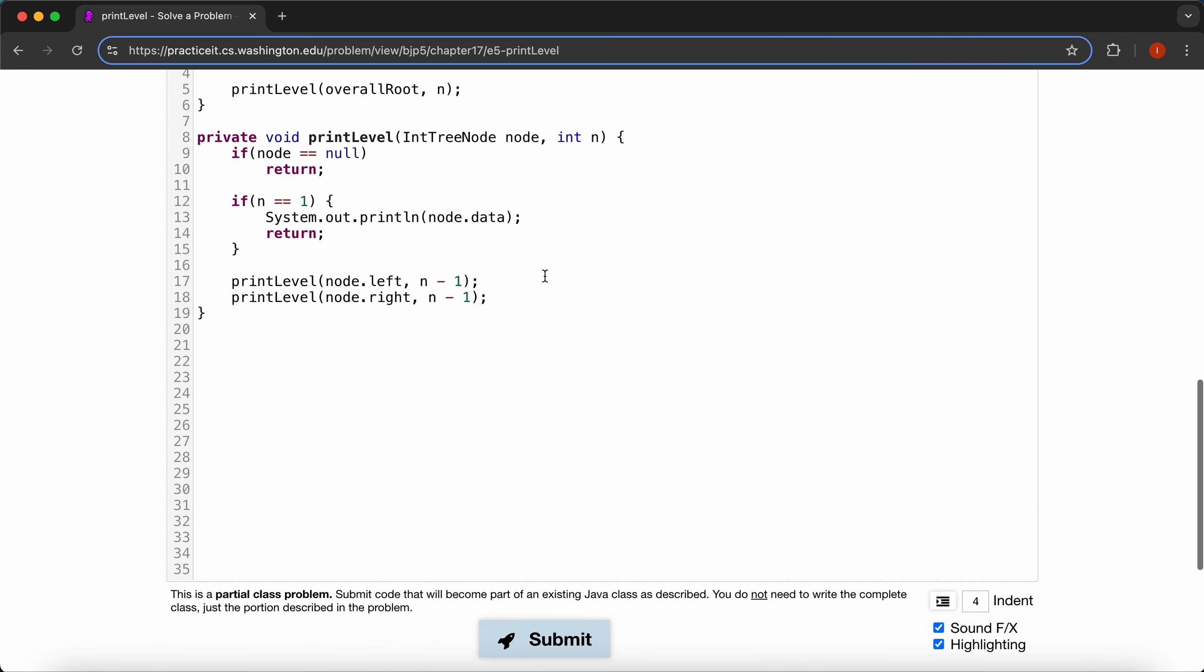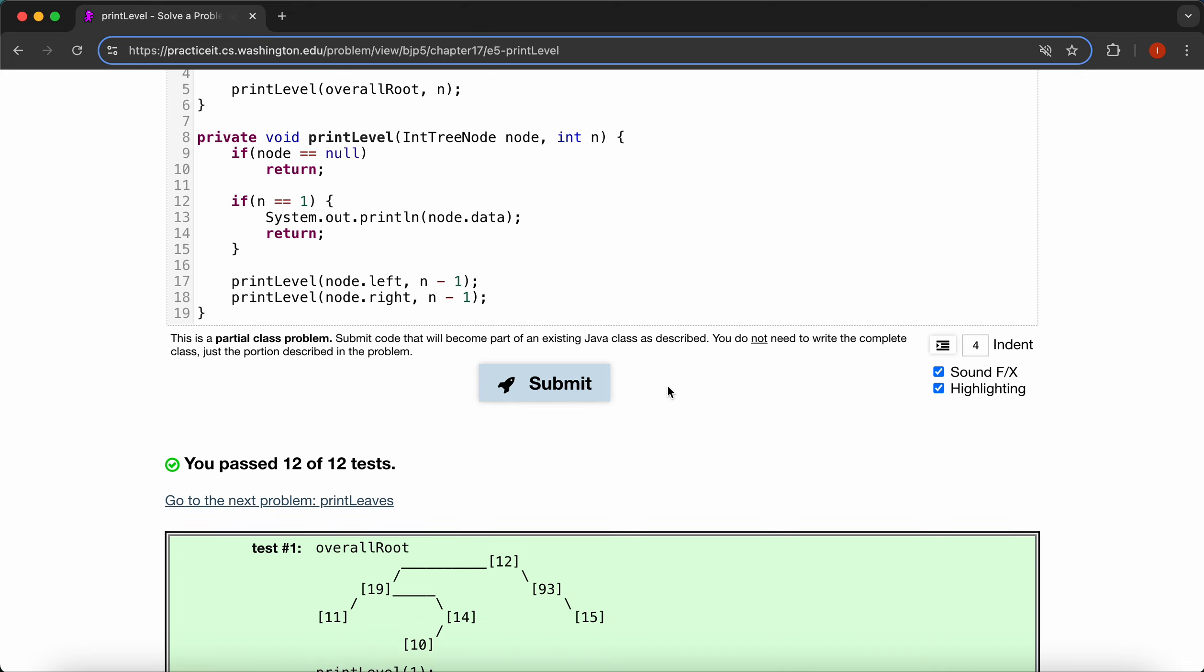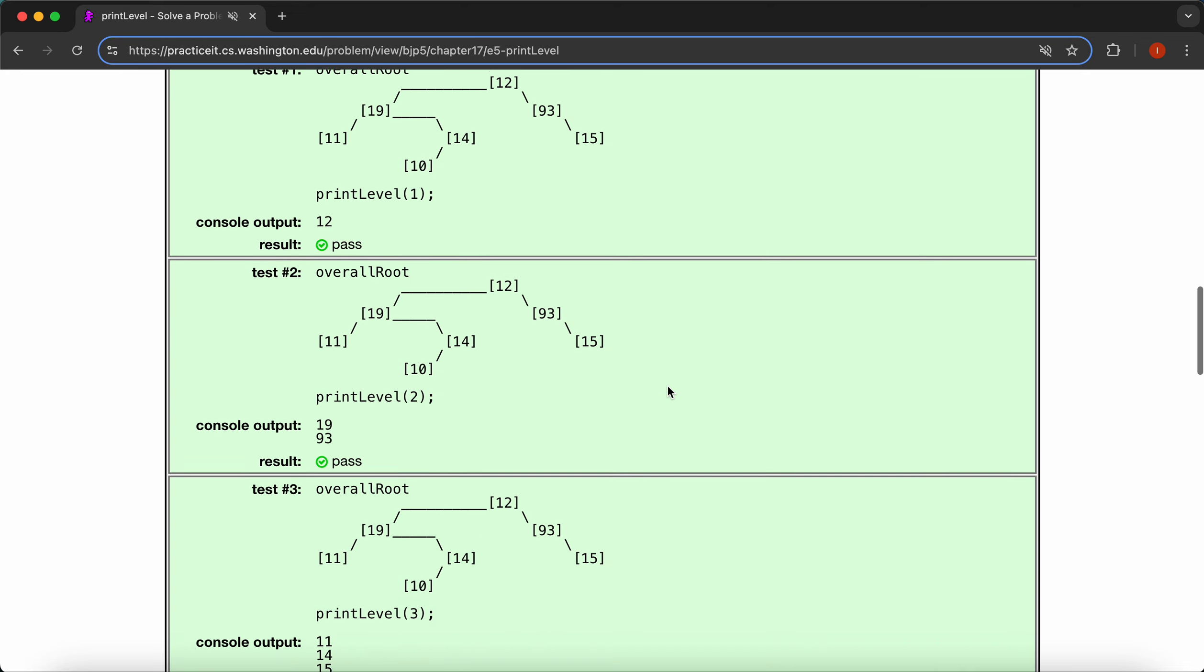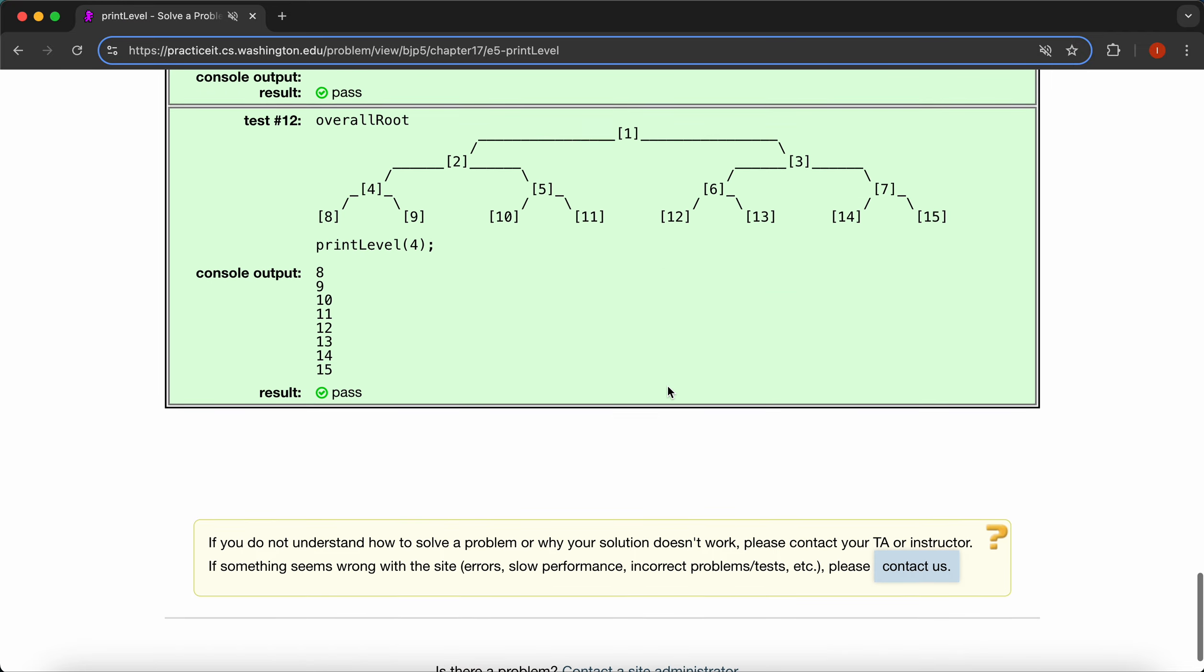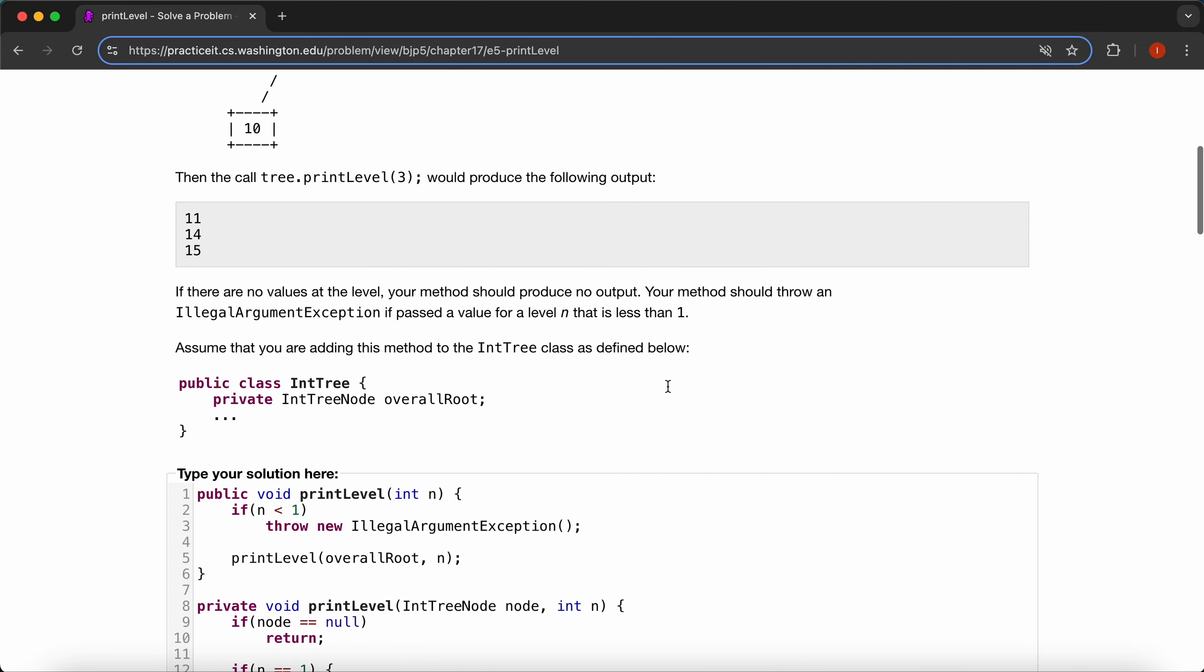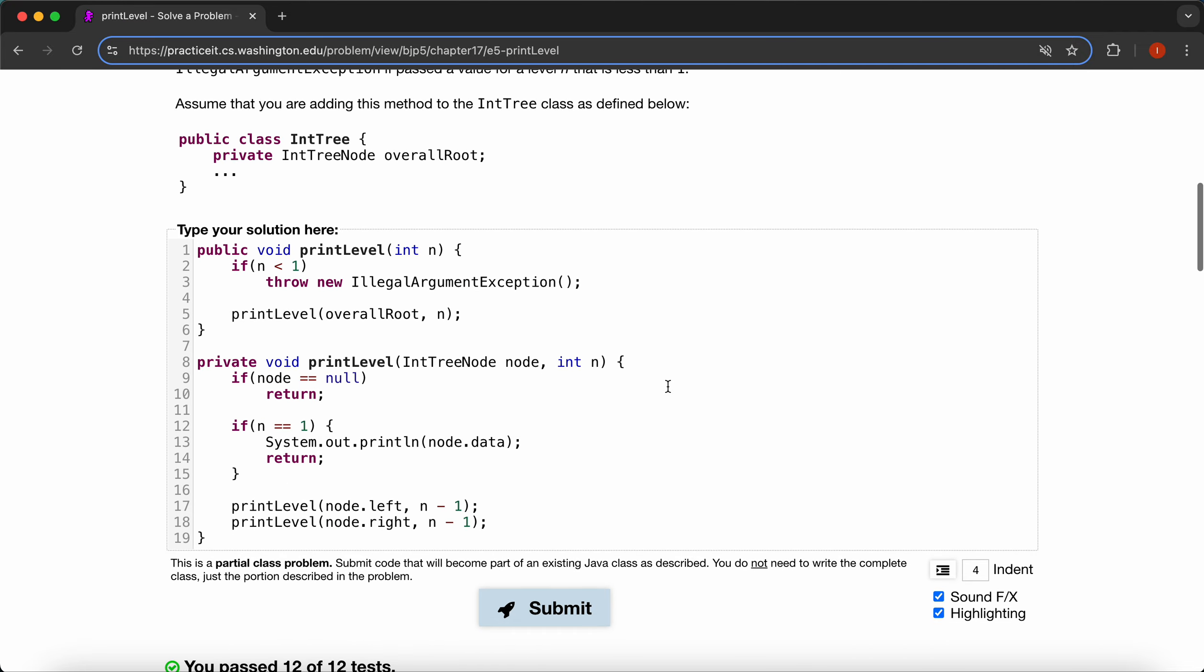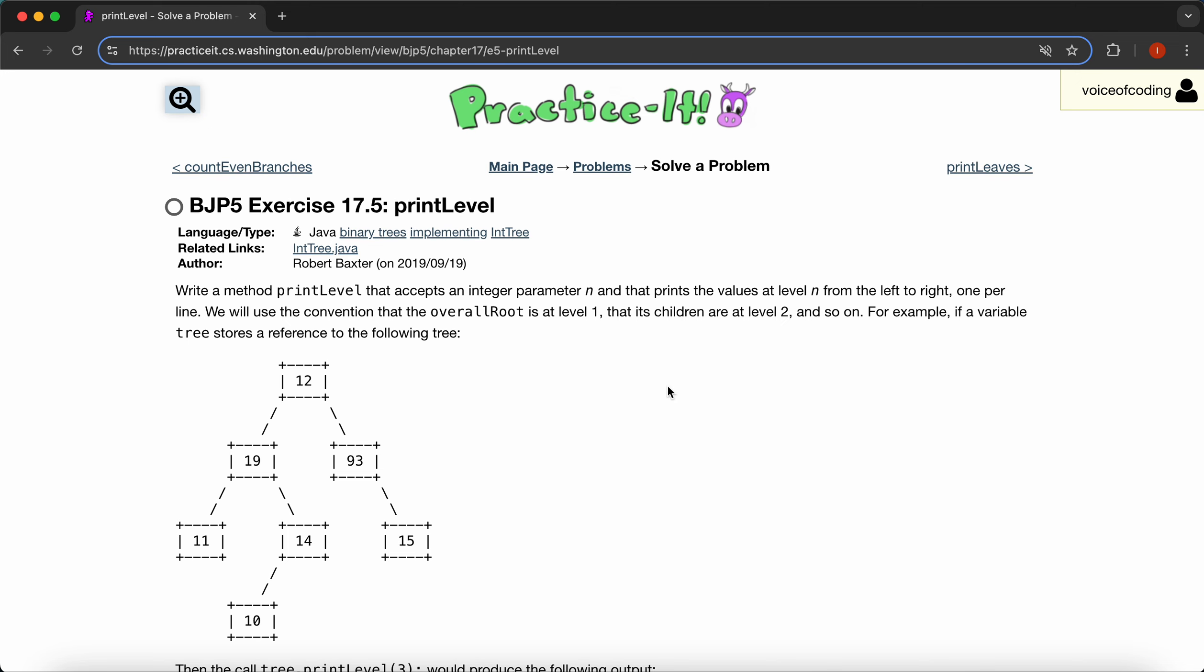So let's run it. And yep, all our test cases are successfully passed, which means we did this problem correctly. Let me know if you have any questions, and we'll see you next time.